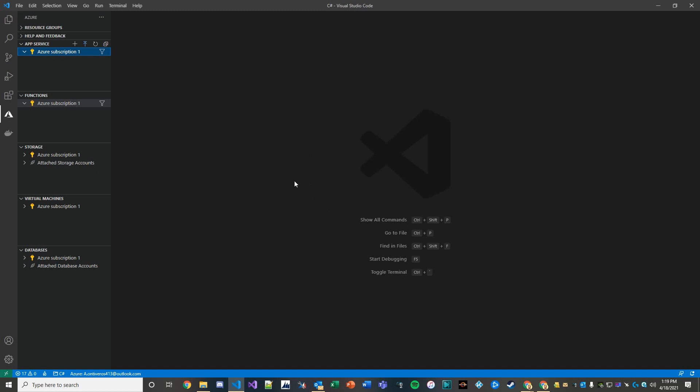Here we are using Visual Studio Code which has an integration with Azure and so we're going to leverage that. We also have some tools installed that allow us to run these functions locally before we actually deploy them to the cloud. So that's a nice convenient component of using Azure functions.